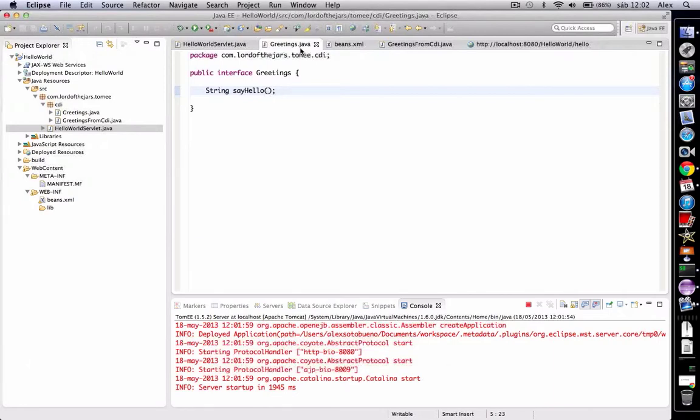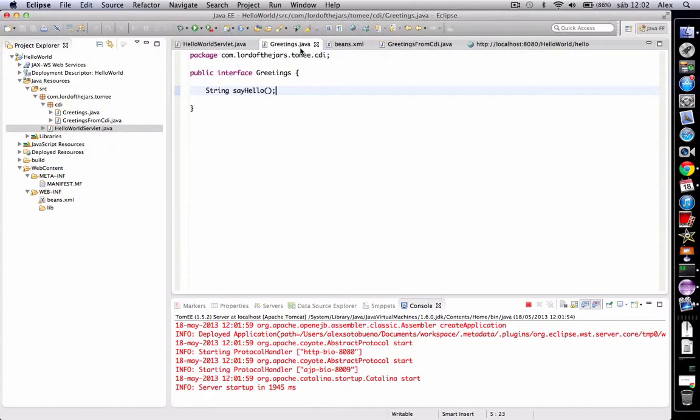We're going to explain in more detail in next videos how to manage the lifecycle of those objects, but for now it's enough to think that every instance has its own injected instance. For Spring users, you can think about prototype scope.